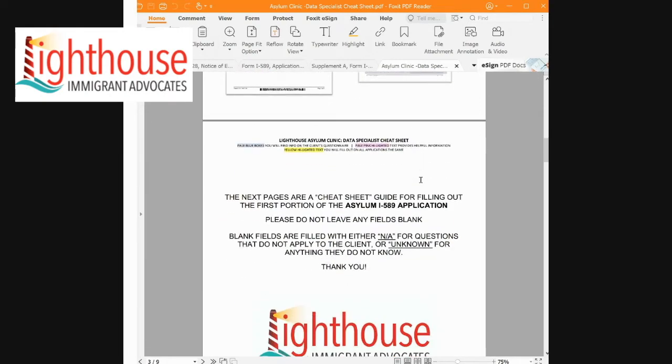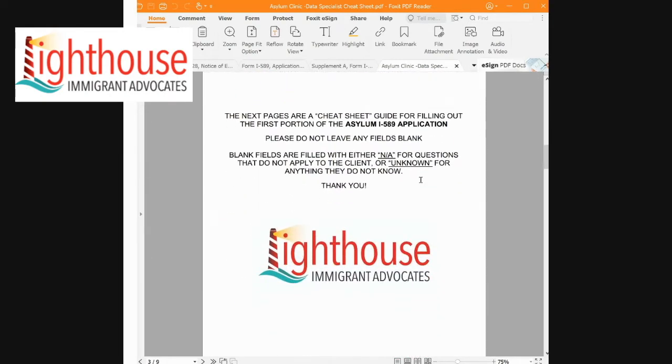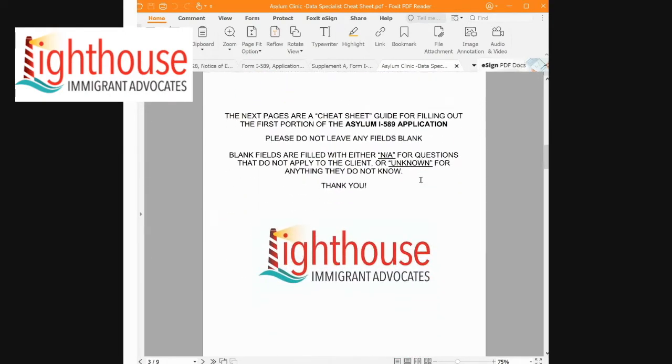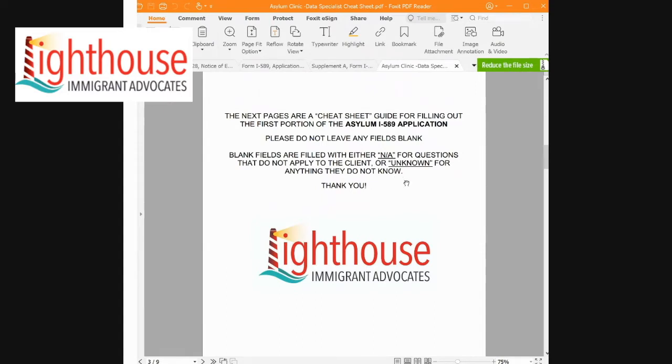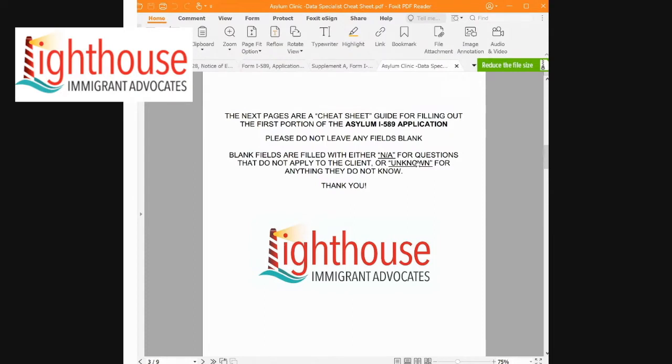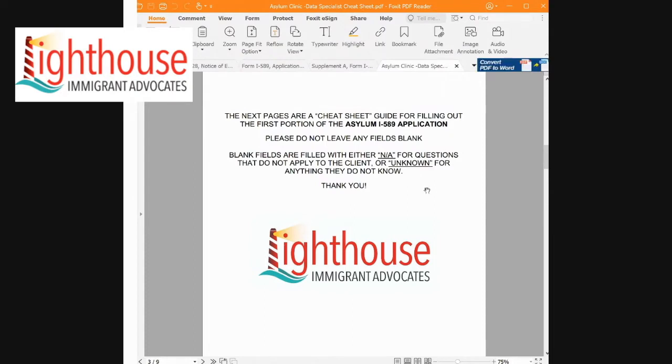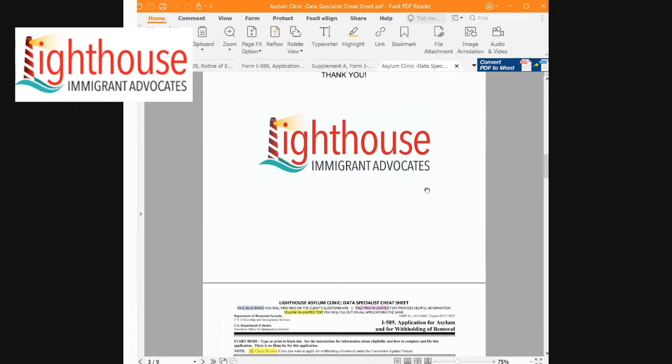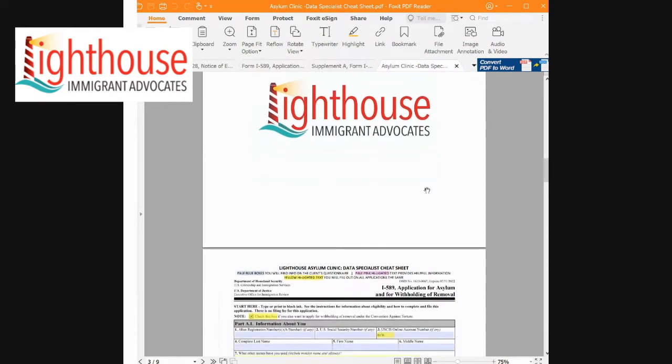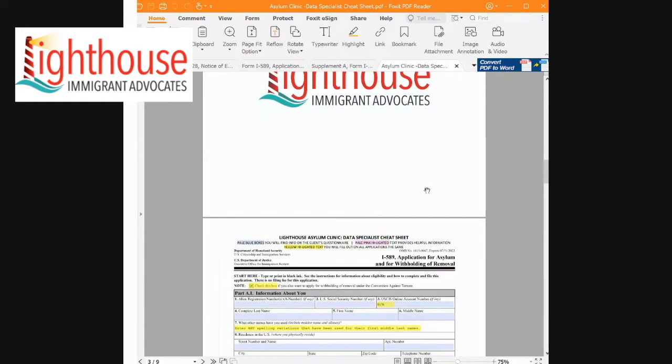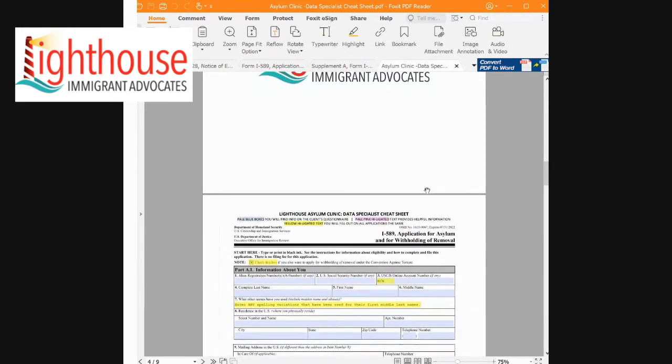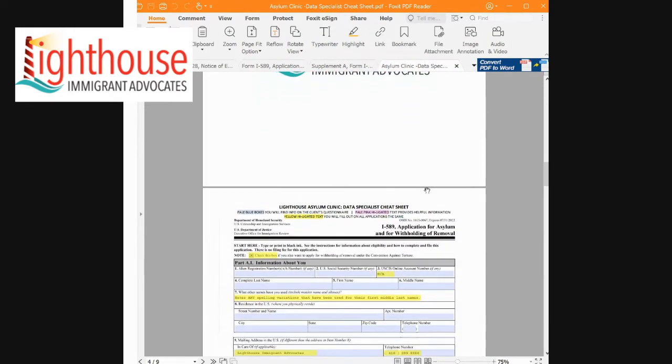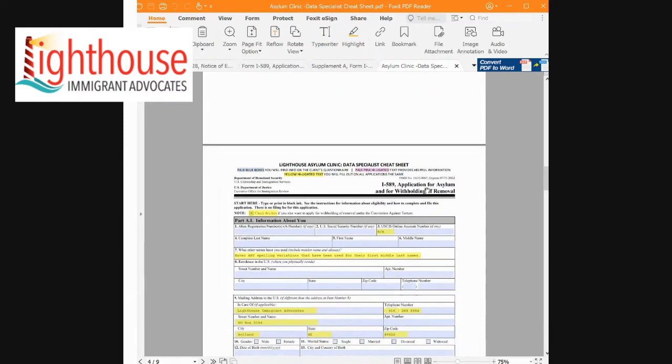Moving along, this cheat sheet is the asylum application, the I-589. If ever there are times where the question being asked is not applicable to the client, you can type N/A, which stands for not applicable. And if ever there is something that the client does not know, they can write unknown. There will be some fields that we definitely need filled out, but there will be some things that they either are not applicable or unknown.